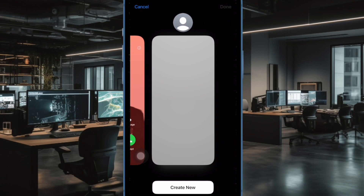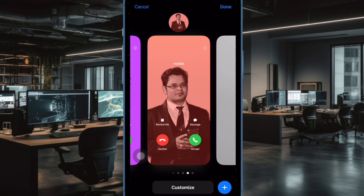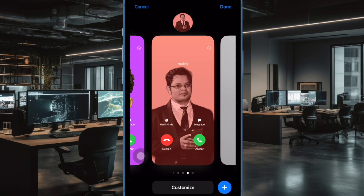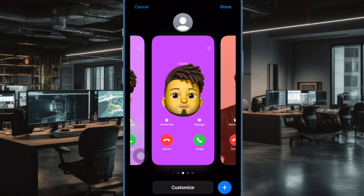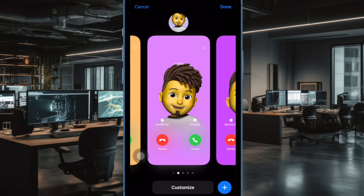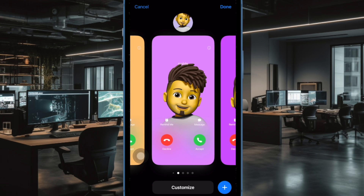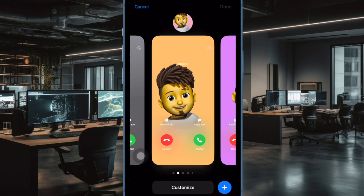Hi friends, what's up? This is our K-Phone 360 Dev. It's time to learn how to stop sharing your contact poster with anyone automatically on iPhone.